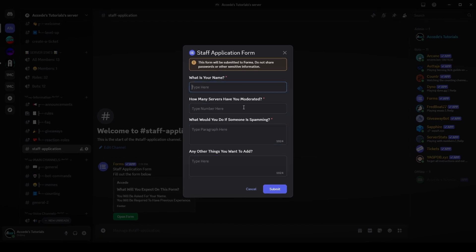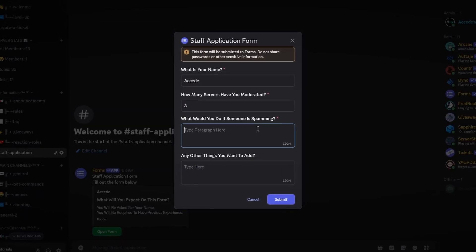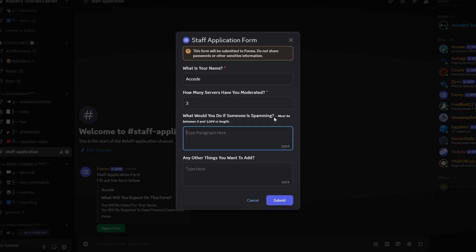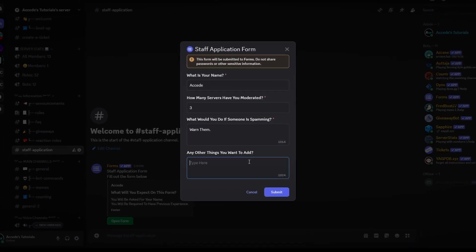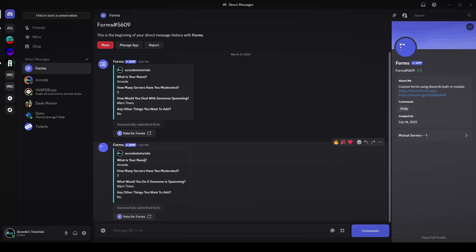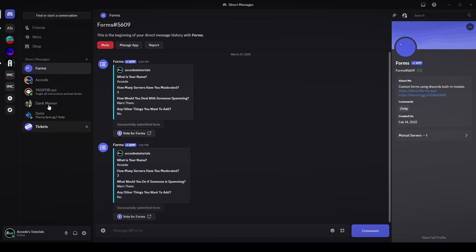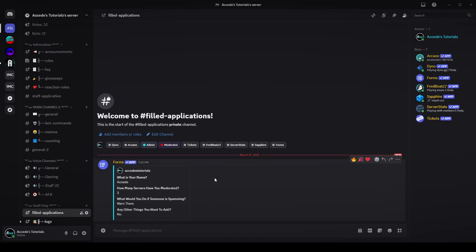Let's fill out an example. I'll say my name is 'Exceed', I've moderated three servers, I would warn the spammer, and I don't want to add anything else. Clicking submit sends a DM confirming the application was sent, saying 'successfully submitted form.' Going back to the server and into the filled-applications channel, we can see the form submission is right there for moderators to review.